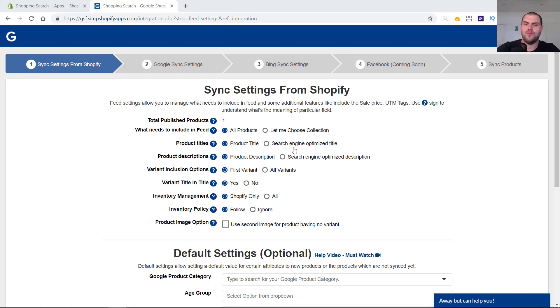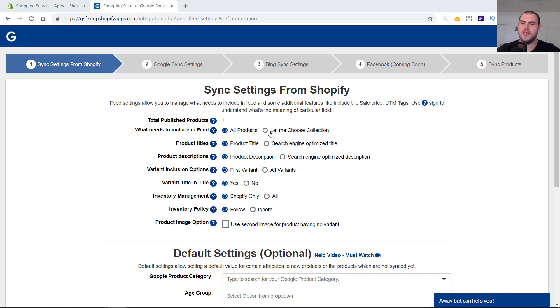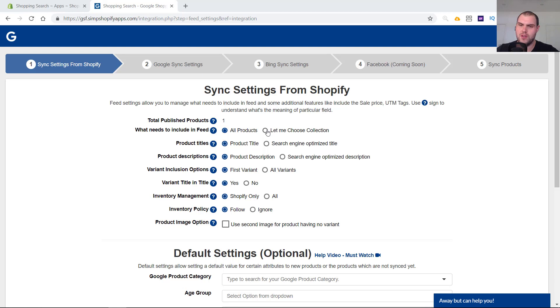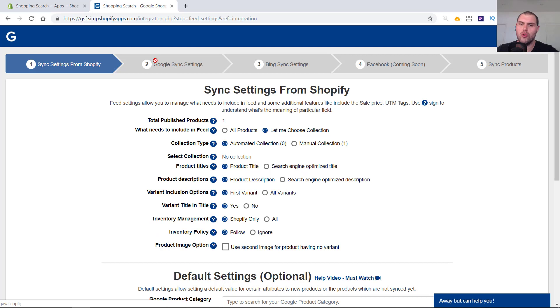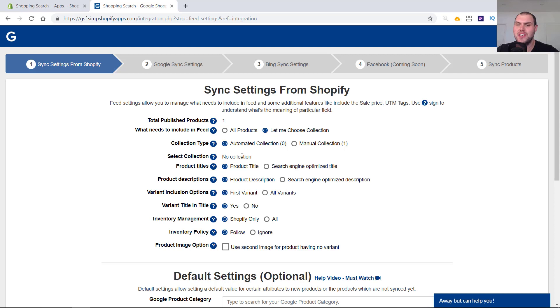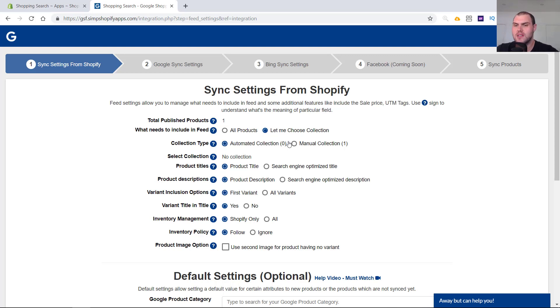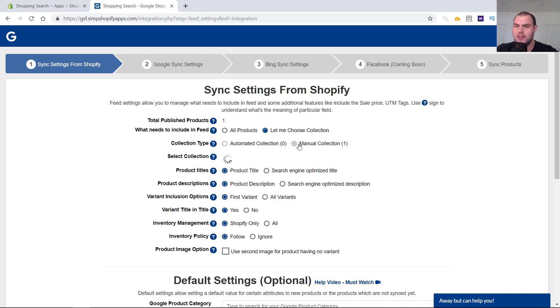Now we're going to want to sync and set up all the different settings in the app. It's going to have your published products. I like to manage this a certain way. You don't have to manage it like this, but this is what I like to do. If you want to test all your products, then leave it to all products. I like to do something different where I go, let me choose the collection. I create a collection called Google Shopping. You just need to create a collection and then I manage it with a tag. So I'll add to that product, Google Shopping in the tag, and then it'll automatically go into this collection here.